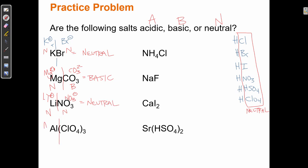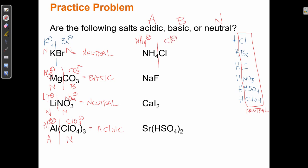For Al(ClO₄)₃: Al³⁺ is a cation with a 3+ charge — that's one of our exceptions, so it's acidic. ClO₄⁻ is an anion — and it happens to be one of our six exceptions (conjugate base of HClO₄), so it's neutral. An acidic cation plus a neutral anion means Al(ClO₄)₃ is acidic. For NH₄Cl: NH₄⁺ is acidic (one of our exceptions), and Cl⁻ is neutral (conjugate base of HCl). Acidic plus neutral means NH₄Cl is acidic.